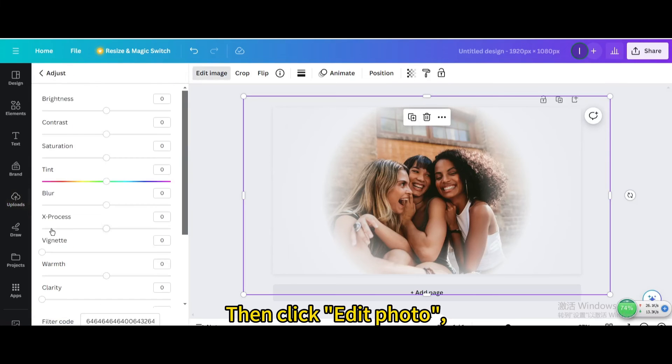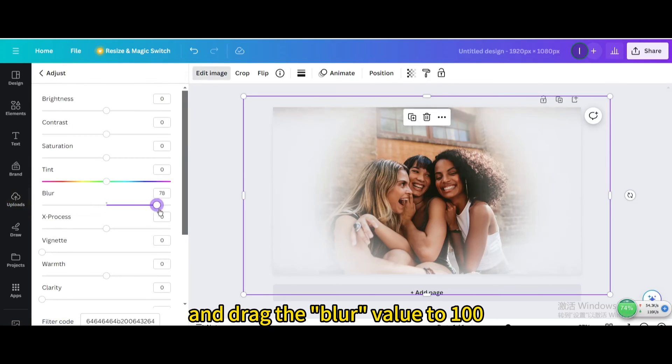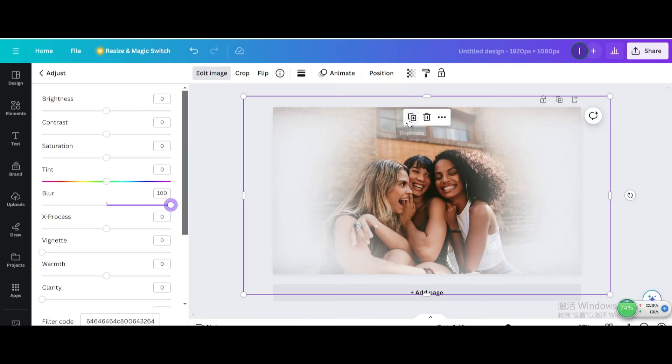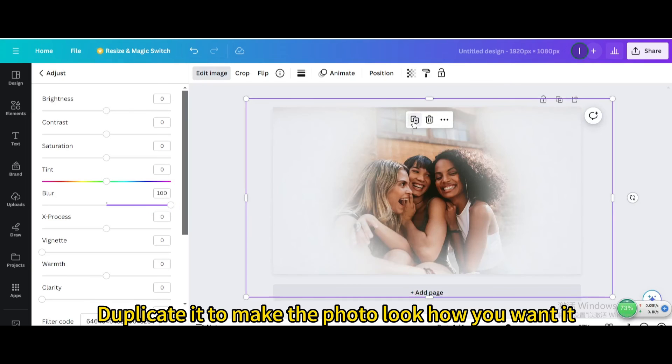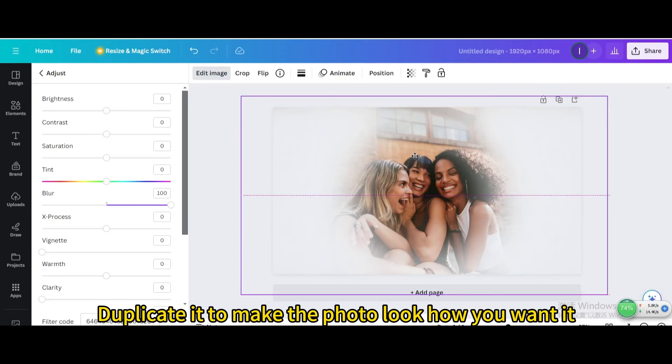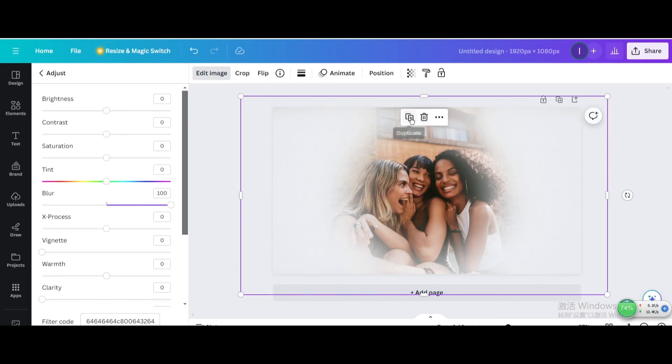Then click edit photo, click adjust, and drag the blur value to 100. Duplicate it to make the photo look how you want it.